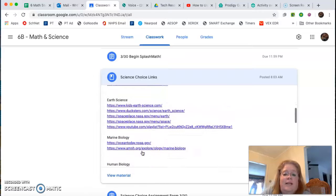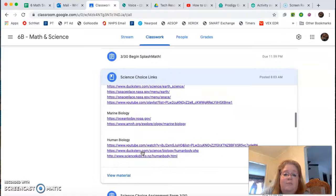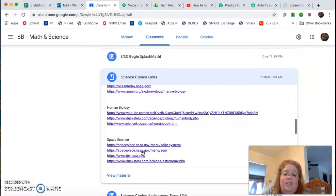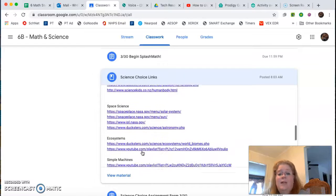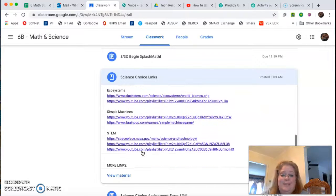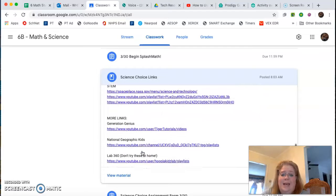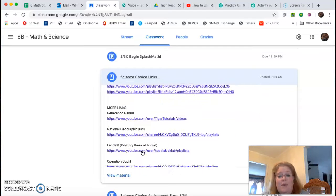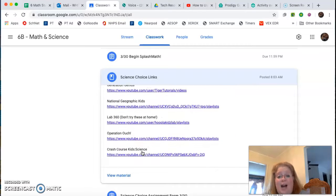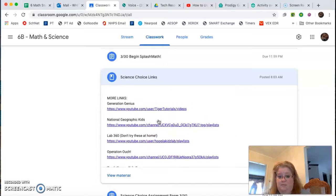animal science, earth science, marine biology, human biology, space science, ecosystems, simple machines, STEM and more. There is a ton there for you guys.